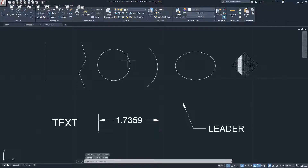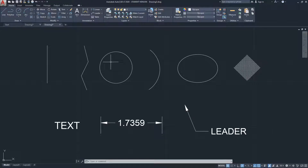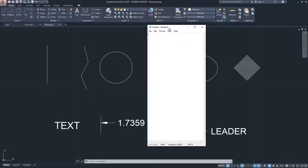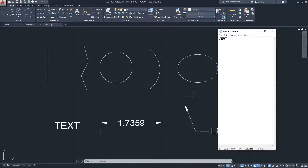Hello, this is Jay from JCAD. I make AutoCAD tutorials for students and professionals in the fields of architecture and interior design. If you are new to our channel, subscribe to get our weekly tutorials on AutoCAD and other design software. In this video I will be talking about vertices, grips, or control points — all the same term.